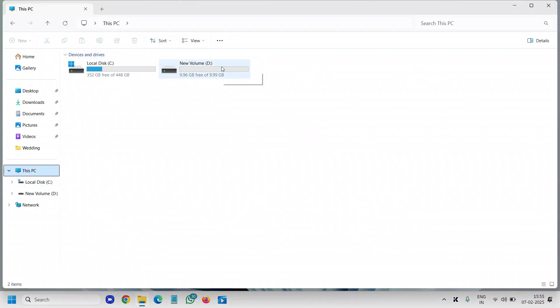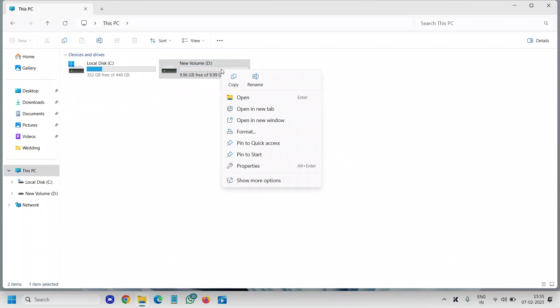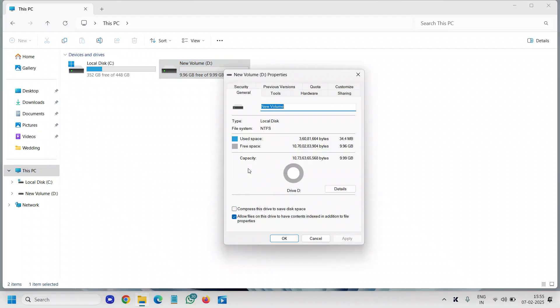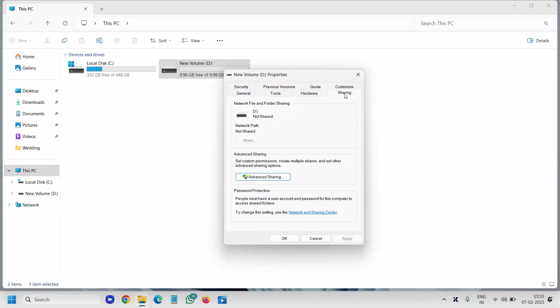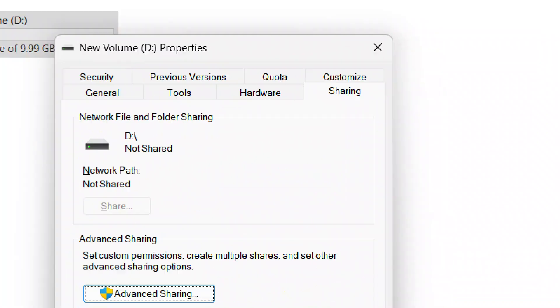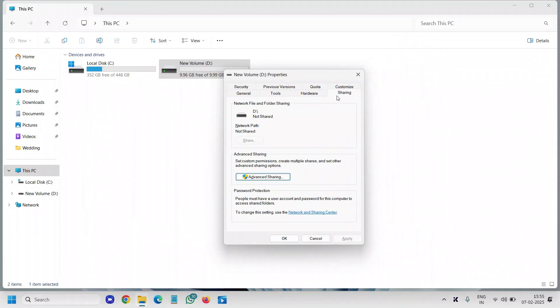and you want to share it on the network. You just need to right-click to do that, then go to Properties. Here you will have a tab called Sharing and we need to click on that.